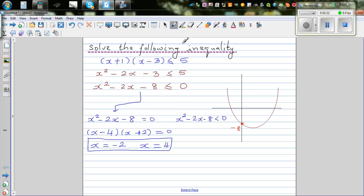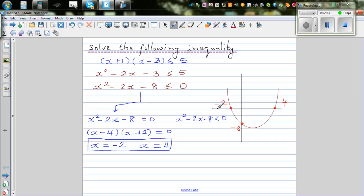Now, what does this mean graphically? This means x is negative 2 and x is positive 4 are your two x-intercepts on the parabola. We know this function x squared minus 2x minus 8 equals 0 when x is negative 2 and x is 4. That means when you substitute either value, the function becomes 0.